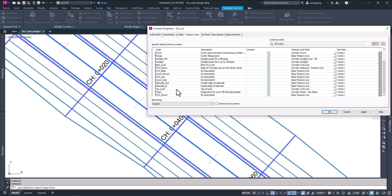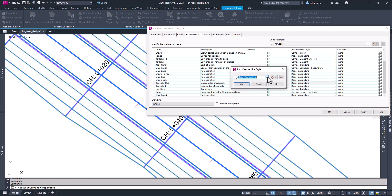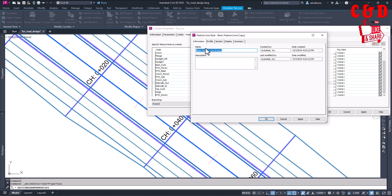In the Feature Lines tab, find the sidewalk — here we have 'sidewalk in' and 'sidewalk out'. These lines currently have a basic feature line style. Let's create our own style: copy current selection and name it 'tutorial sidewalk'. Both in and out will keep the same style. Now we've named it, go to Display.